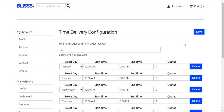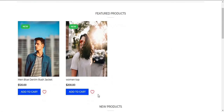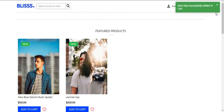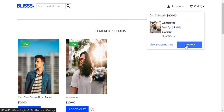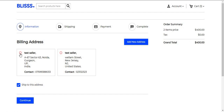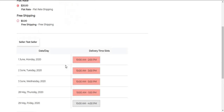Let's see how the customer can select the time slot for order processing. Whenever the customer clicks on the Add to Cart button for any product, the product will be added to the cart. After this, the customer just needs to click on the Checkout button. After clicking on the Checkout button, the customer needs to select the billing address and click on the Continue button.